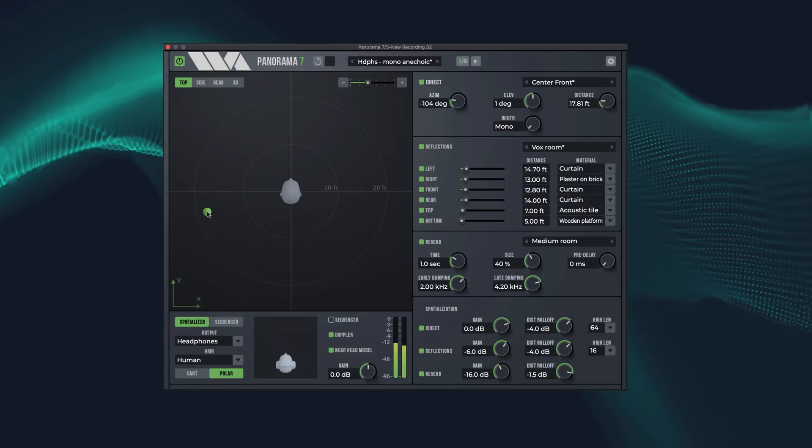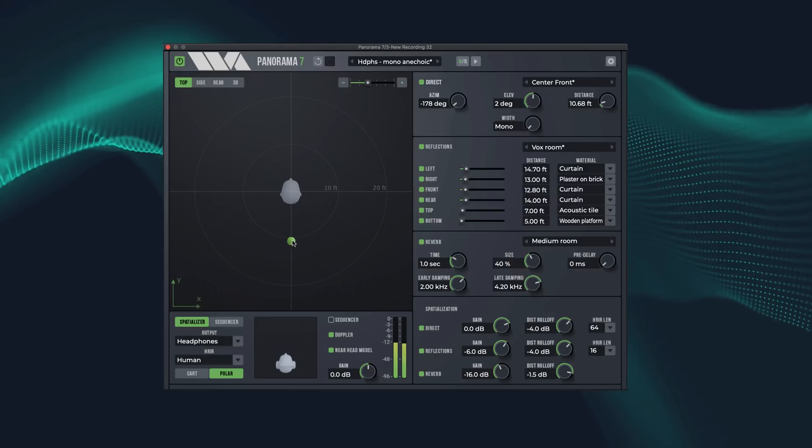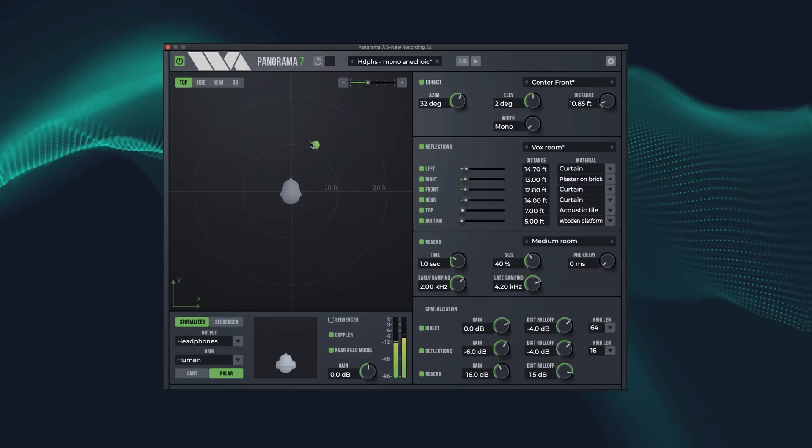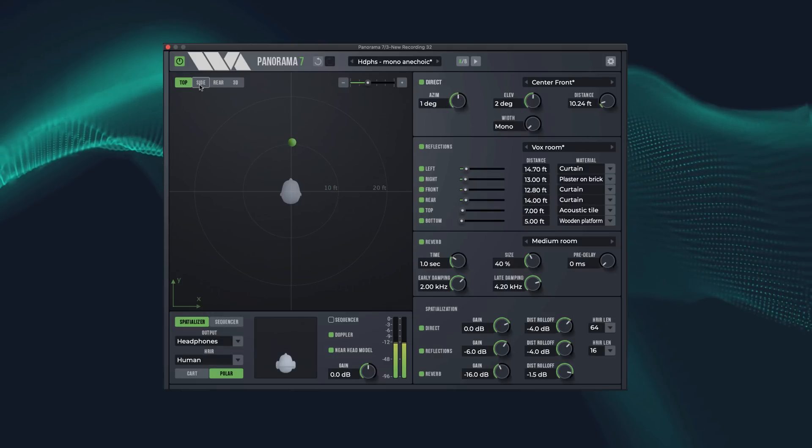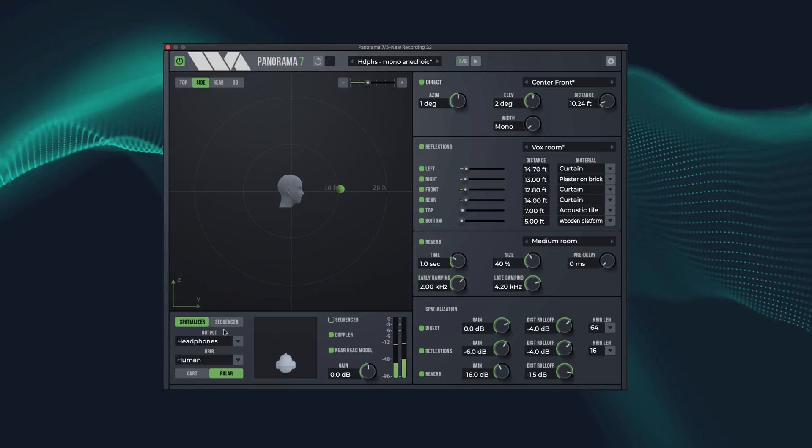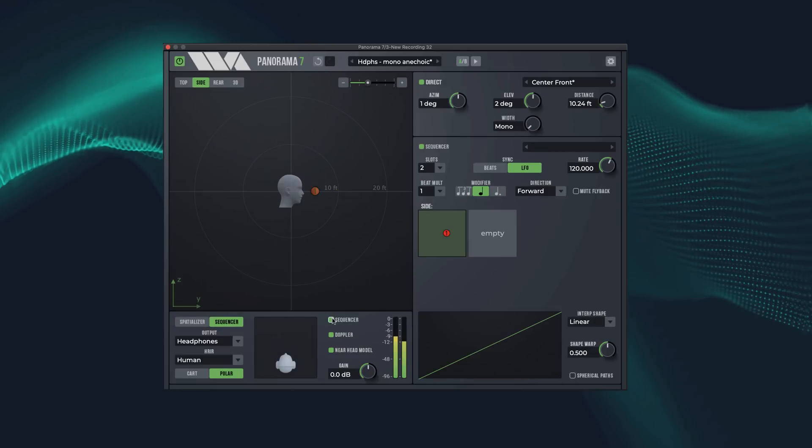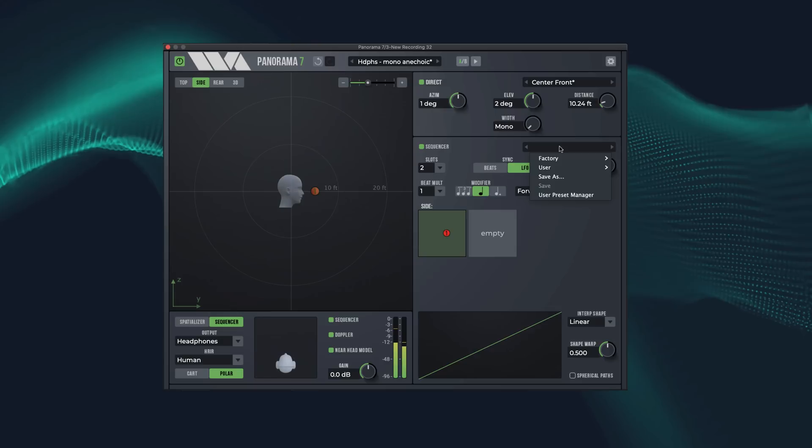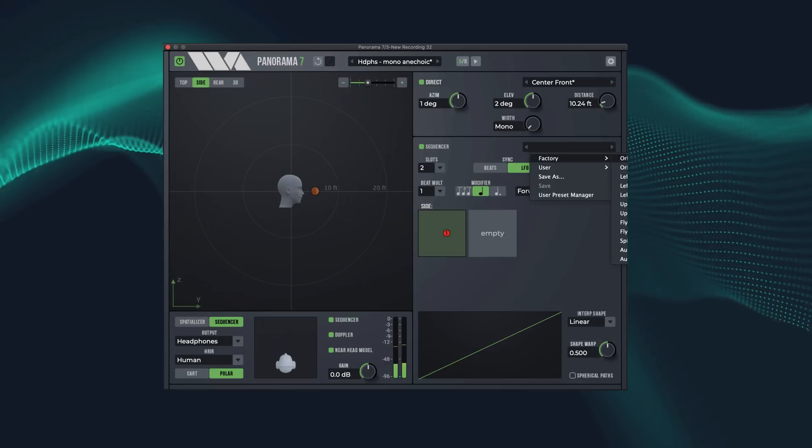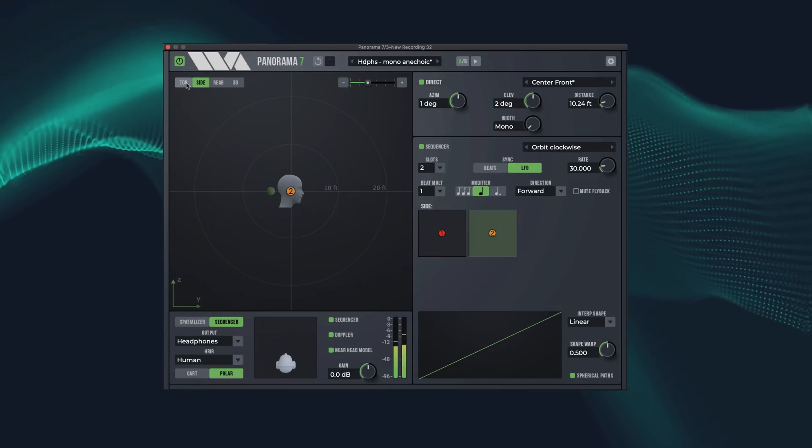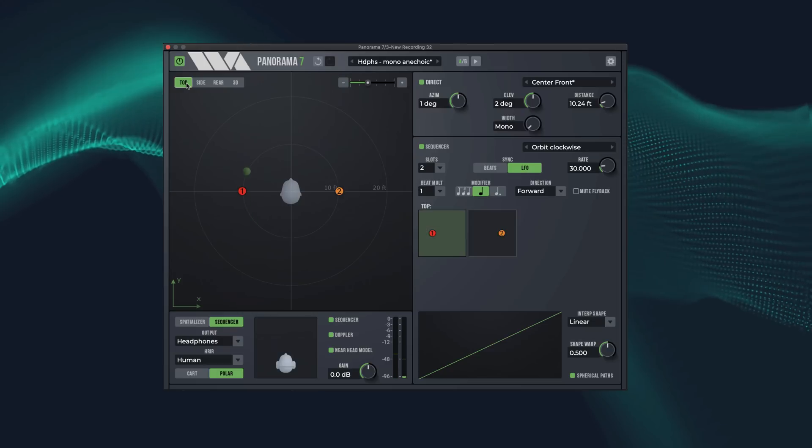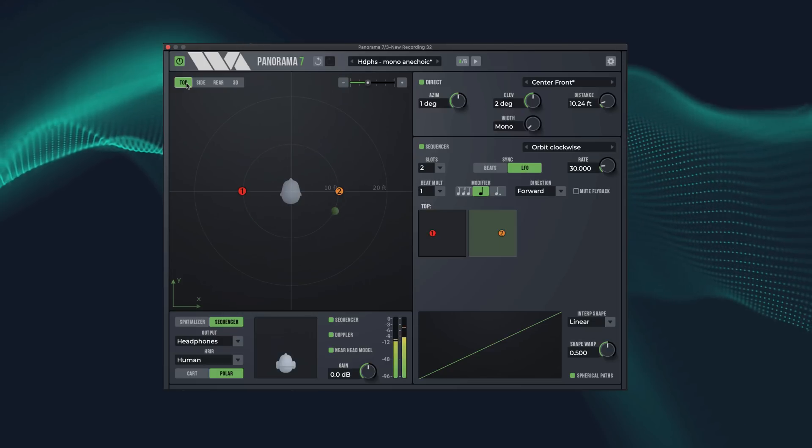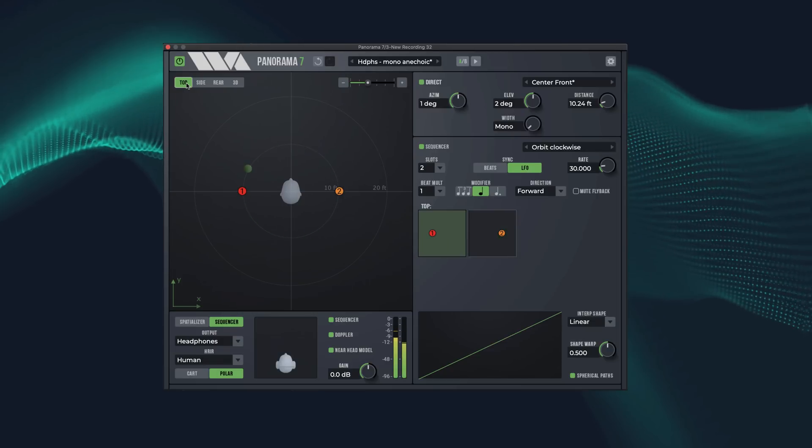That gives you an idea of the spatializing features of Panorama. Let's take a quick look at the position sequencer, which is a new feature in Panorama 7. A sequencer works by moving the sound along a set of position waypoints. Let's start with a simple orbit preset.